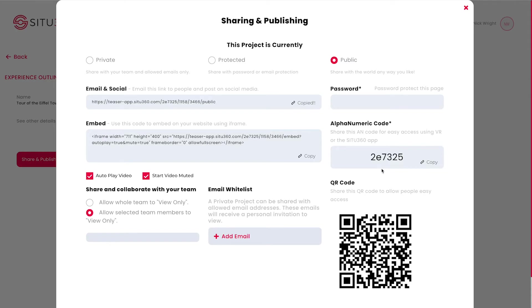And lastly, the QR code is fantastic for sharing your experience, especially if you're at a convention, art gallery or any other public event. This makes it easy for people to access your project, especially via mobile devices.